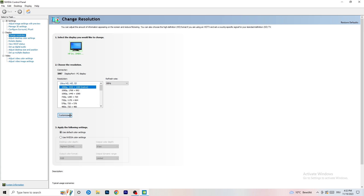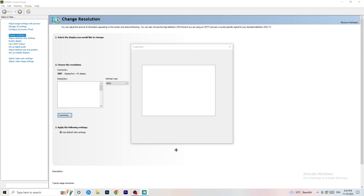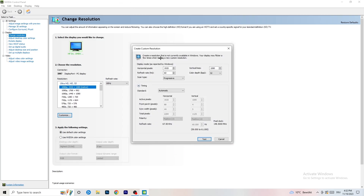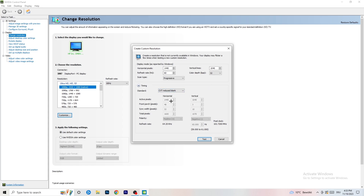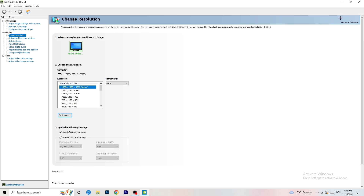Click on 'Customize', then 'Create Custom Resolution'. Enter your in-game resolution — for example 1440 by 1040. Go to scan type, set it to progressive, then go to CVT or manual. If you go manual, select CVT Reduced Blank, then click 'Test'. This will apply the resolution to your display. I won't do it now as it would destroy my recording, but you should do it.